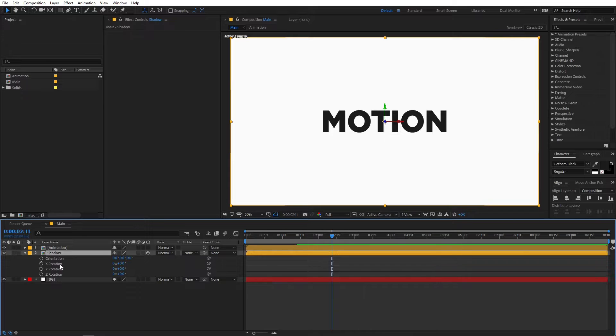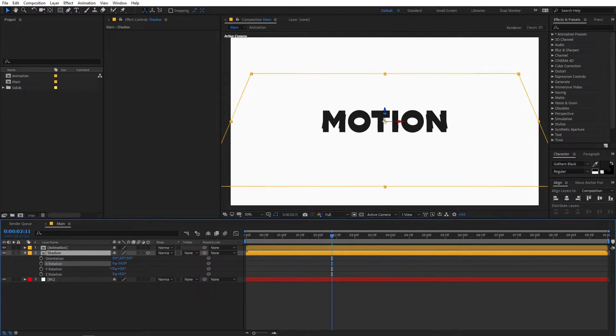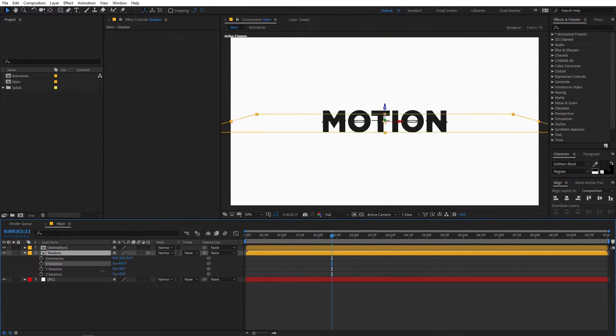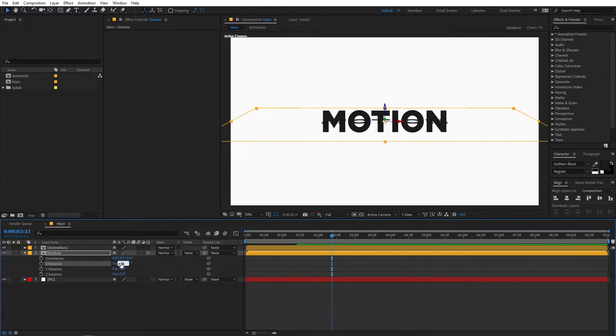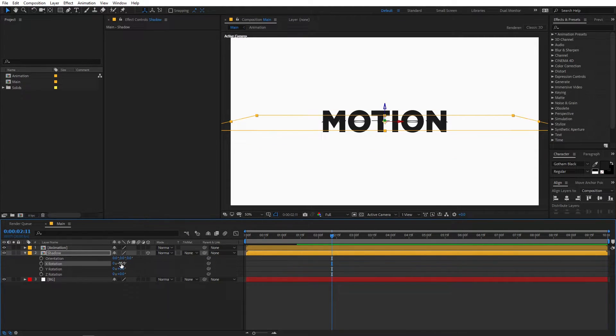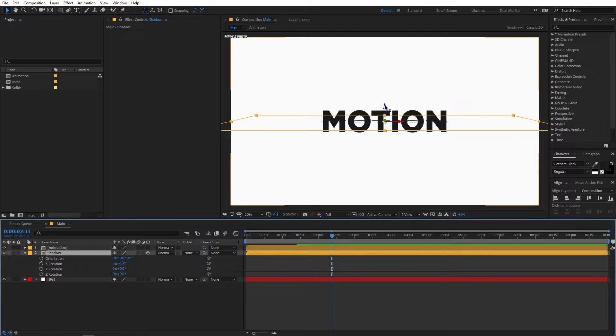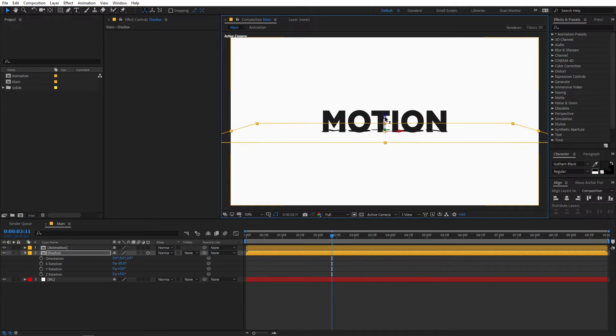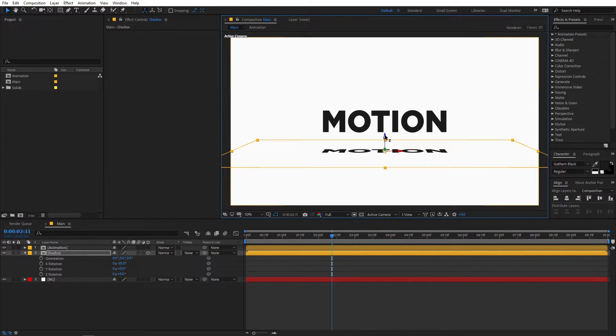So we are going to change the X rotation value. You can just simply rotate it something like this, and a value around negative 85 to negative 88 looks good. And once you are happy with the rotation you can just simply select this layer using this anchor point and just move it down something like this.